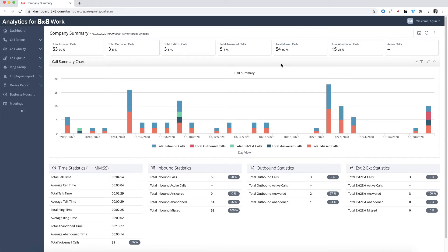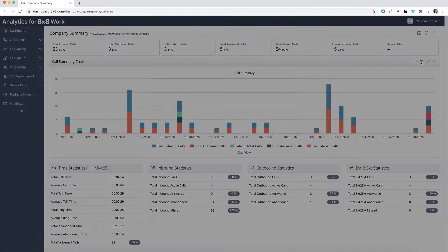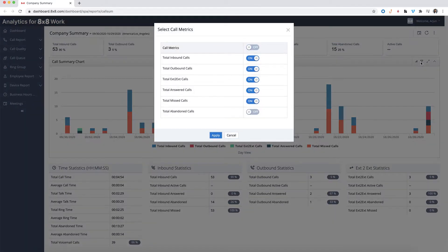When searching through your data, you might find filters useful to refine what you're looking for. Simply click on the filter icon and select the metrics you would like to filter.